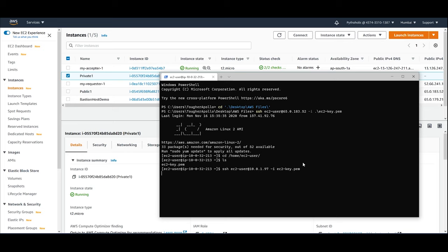But this is not the exact way we create a bastion host in the real-time or the real-time scenario or with security hardening. But this is a simple way to understand how a bastion host actually works.